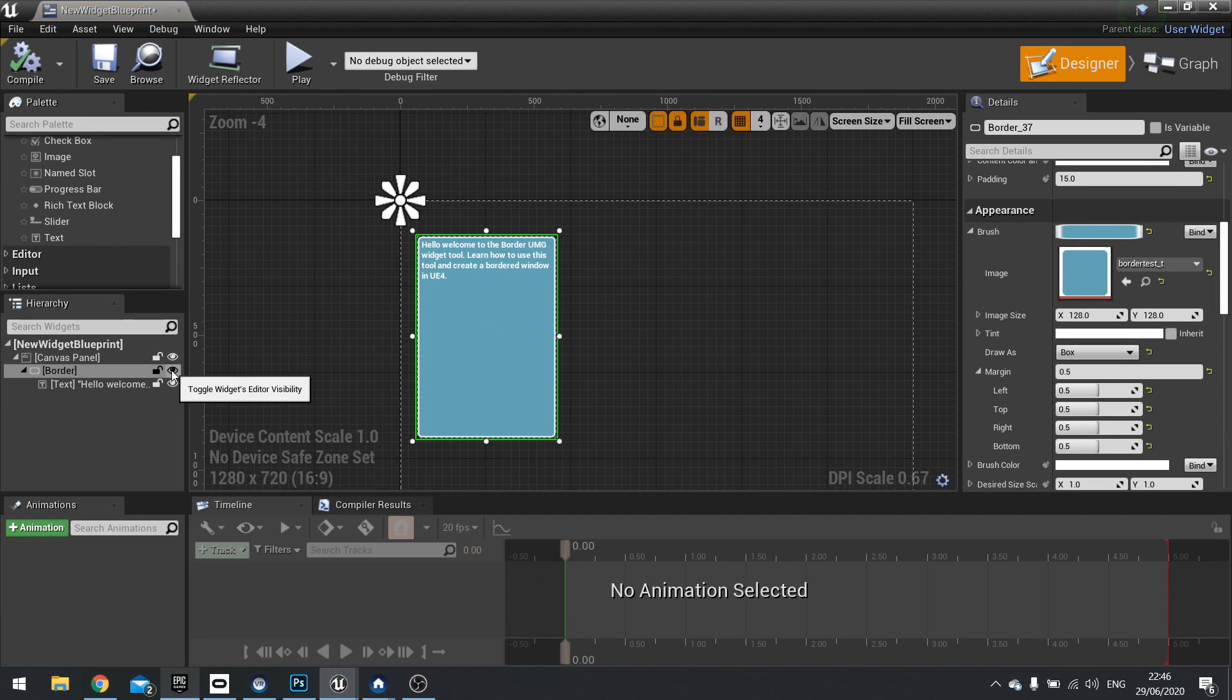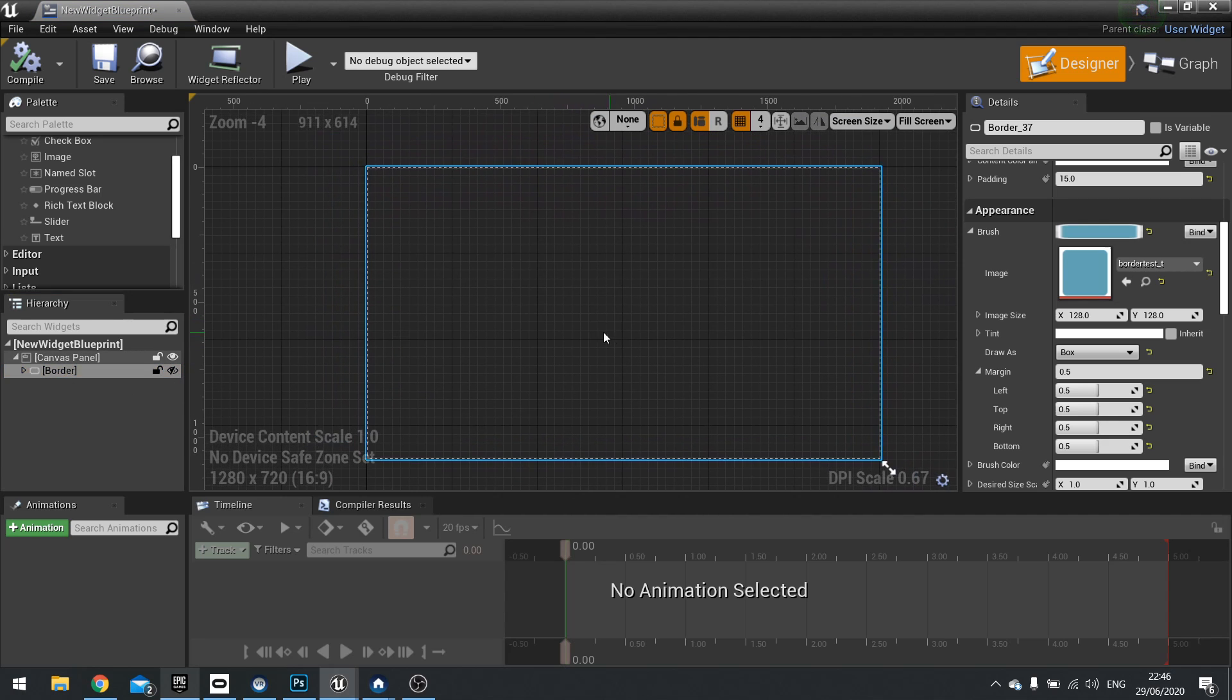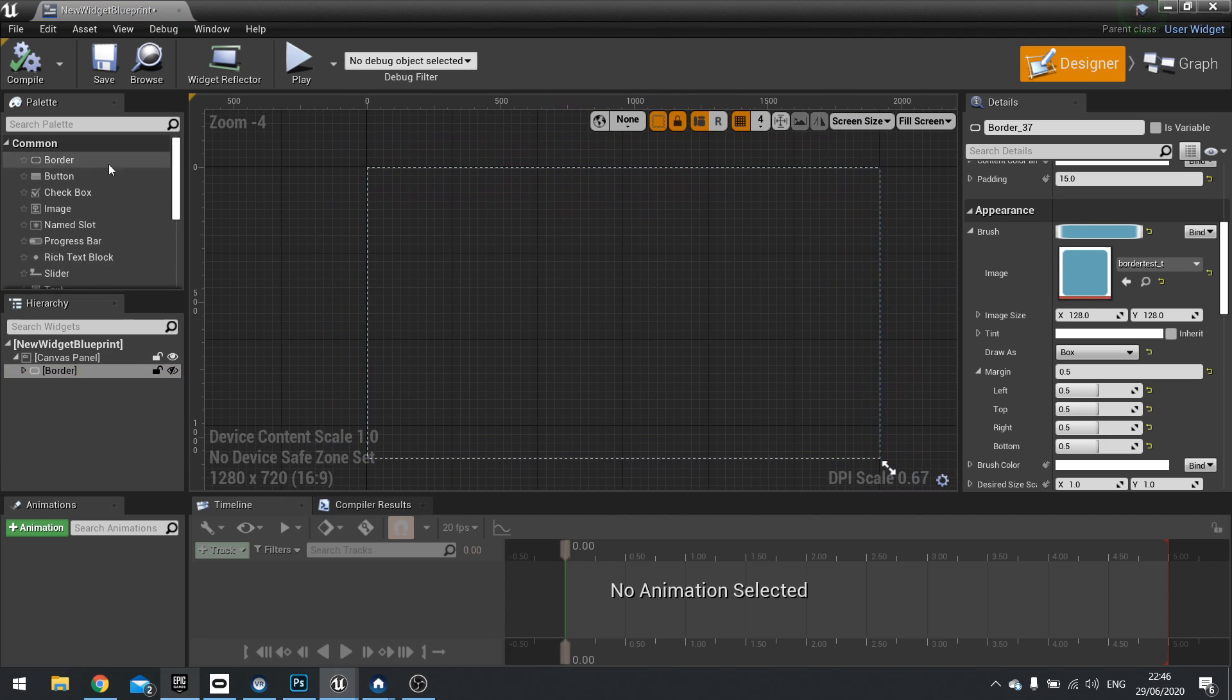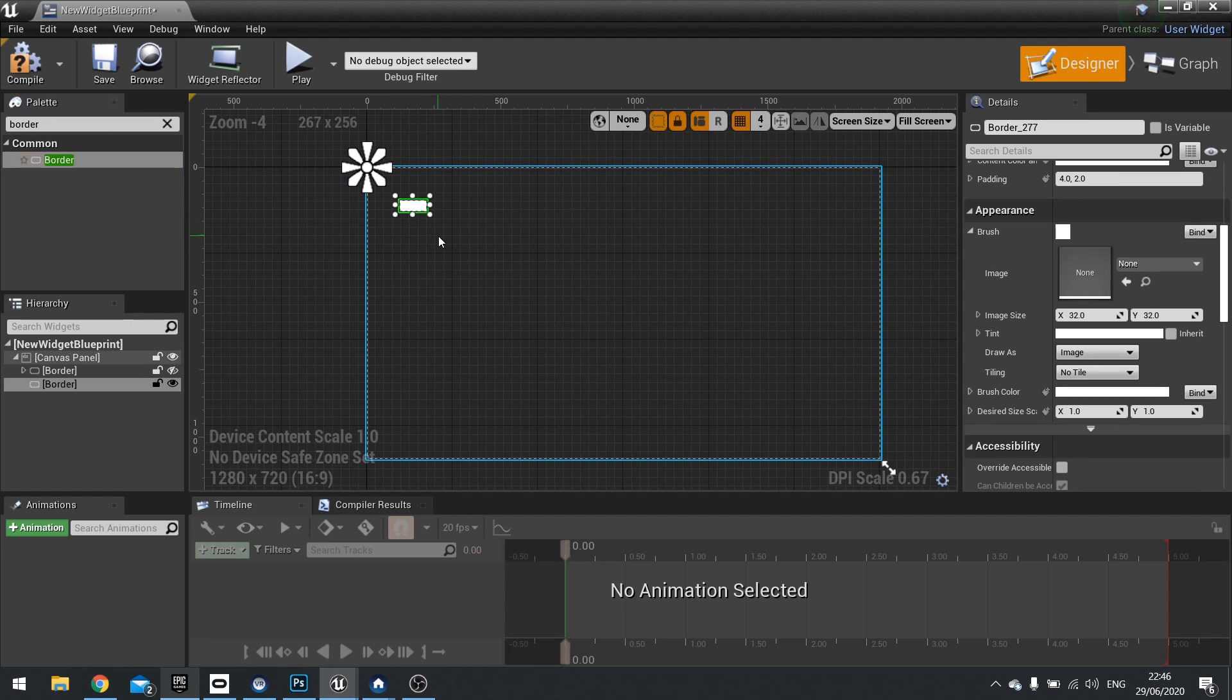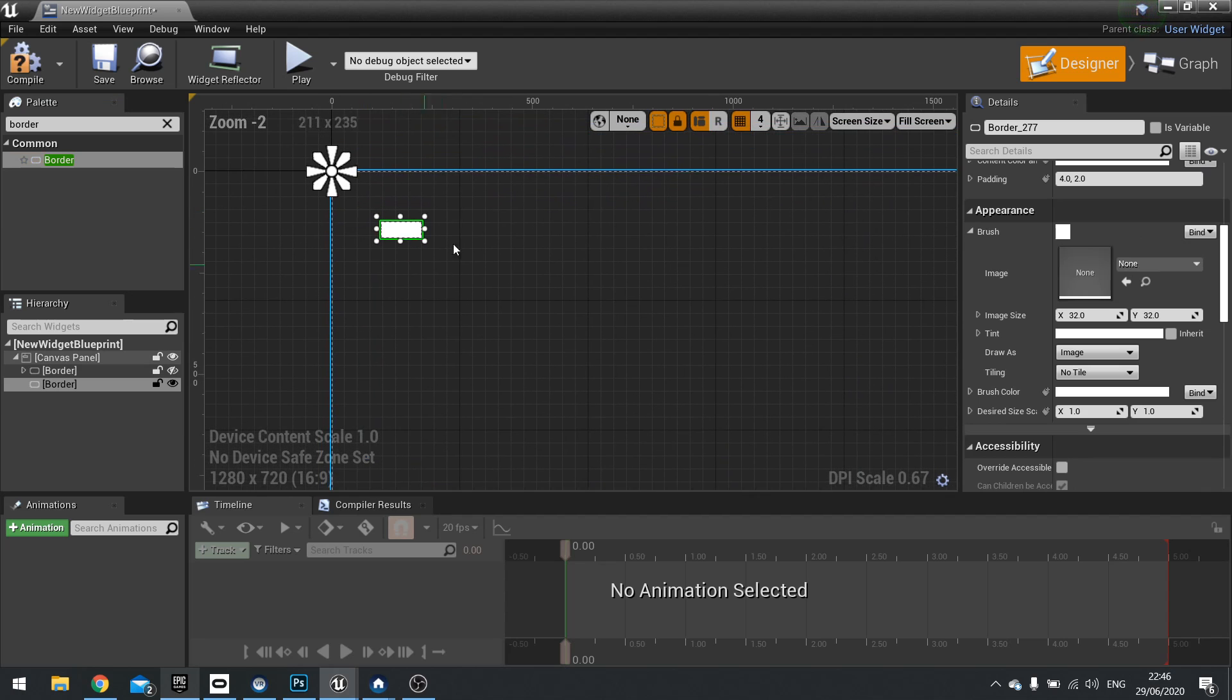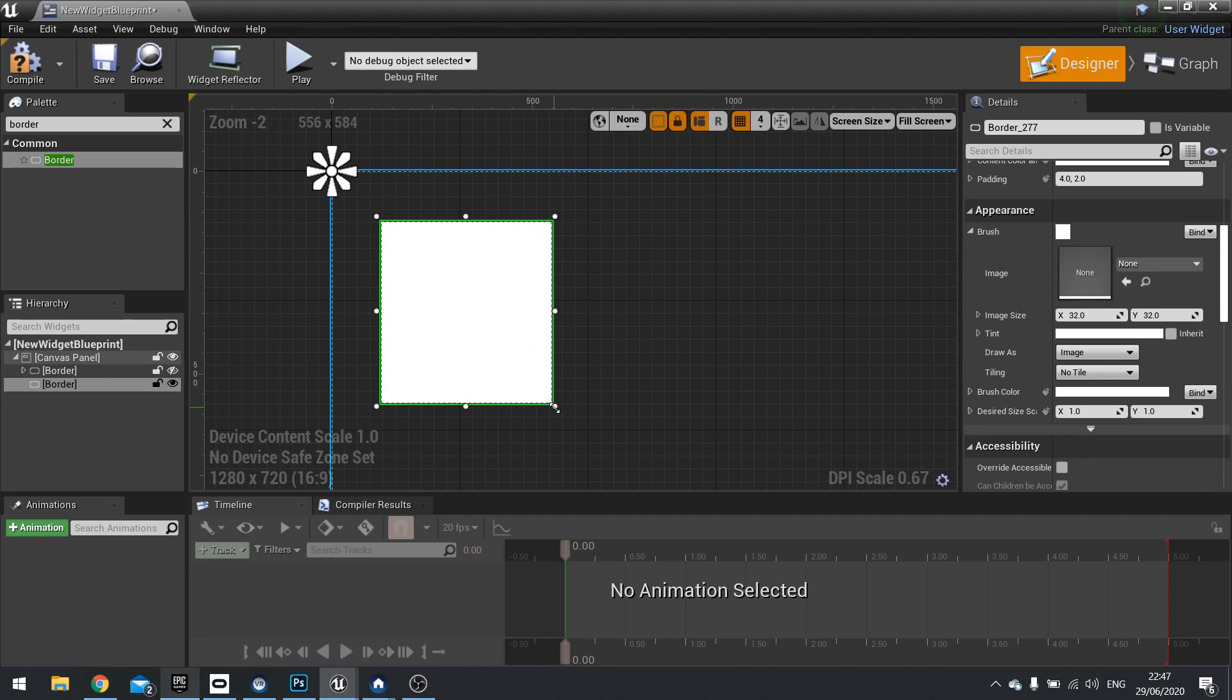So let's talk about how this works. I'm just going to hide this one because we're going to create a new one. So the border tool you'll find in the common section but you can also just search for it and find the border tool and we can drag that out into our canvas.